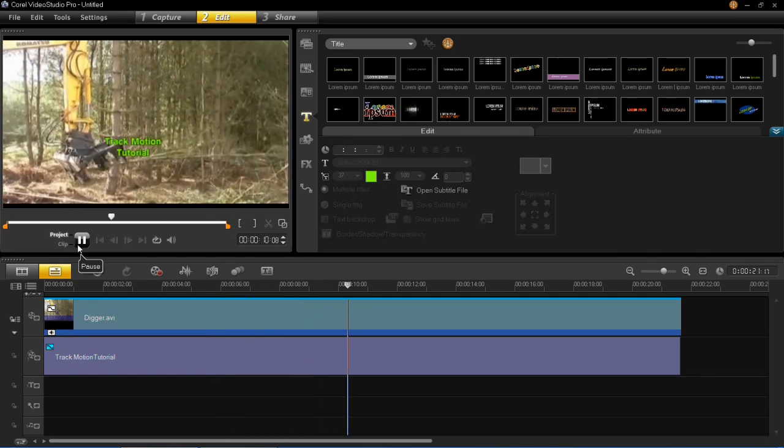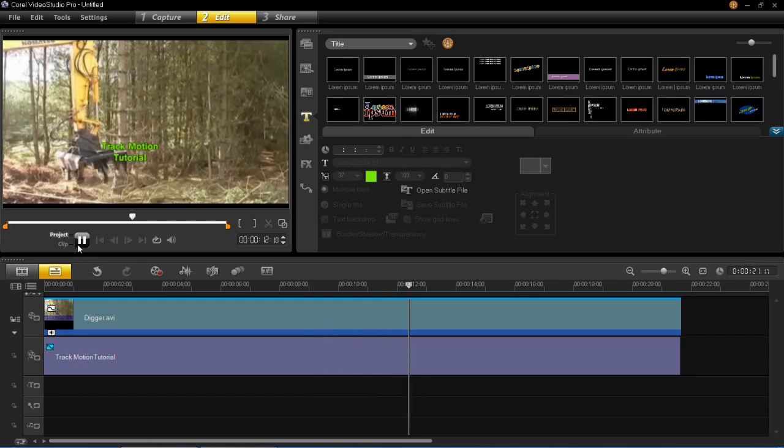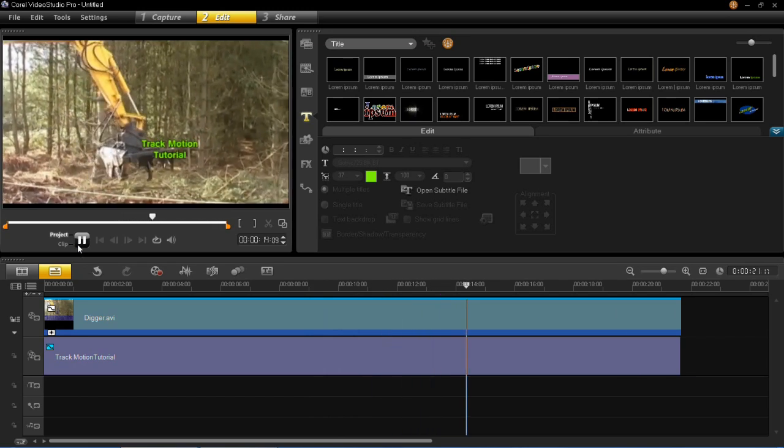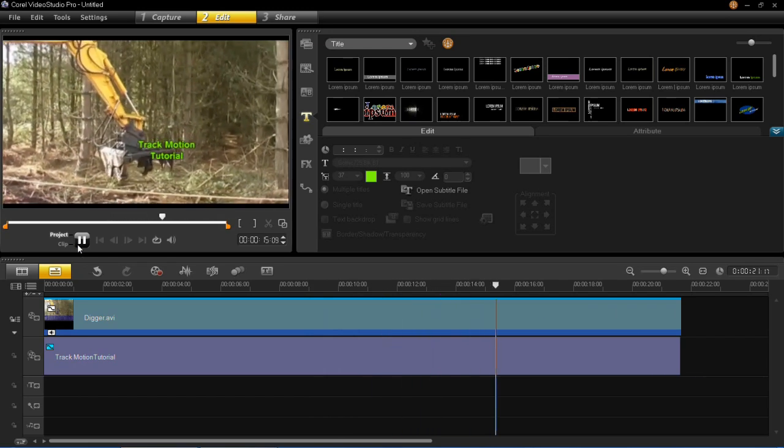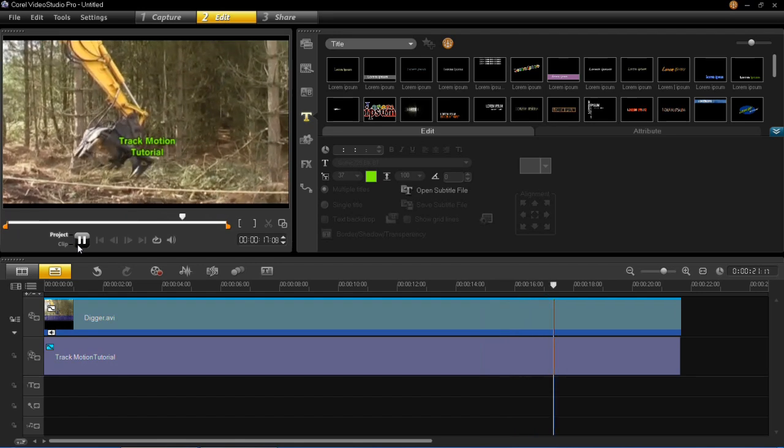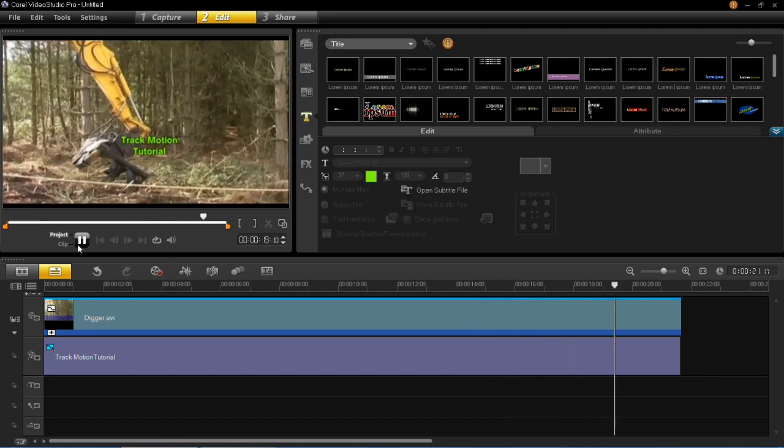As you can see with this you can see that my title is following the excavator and it's going in all the places which I track the motion of.